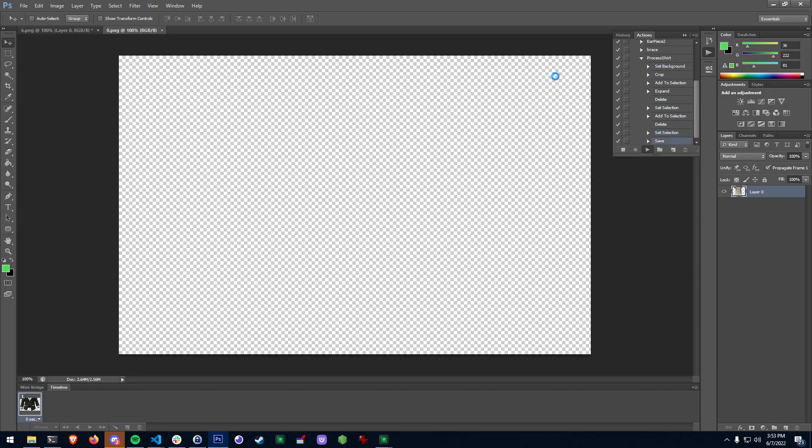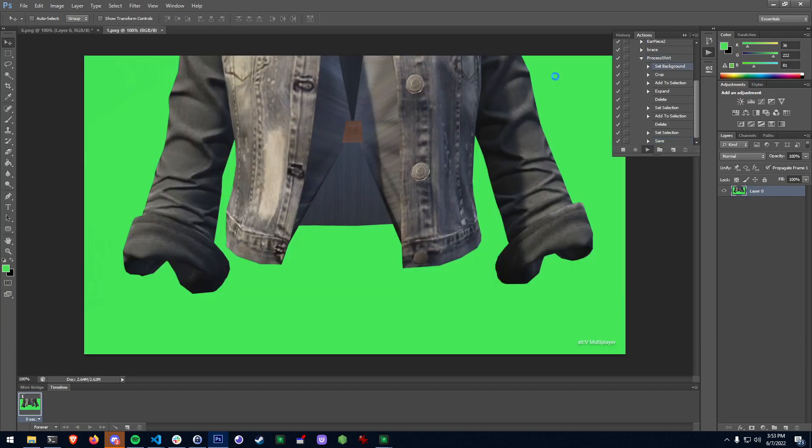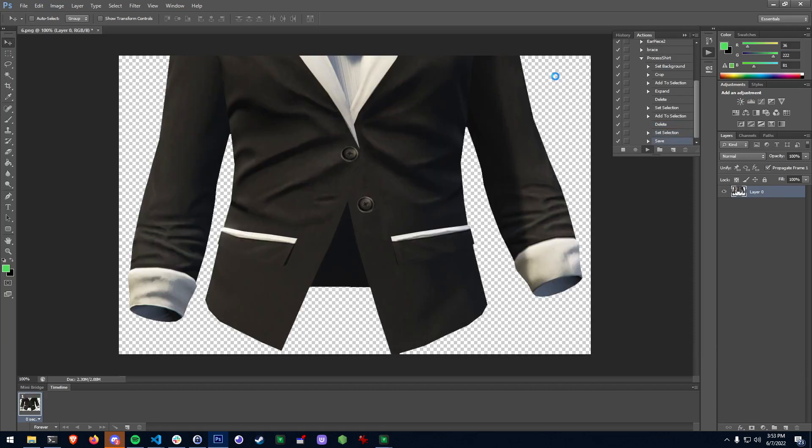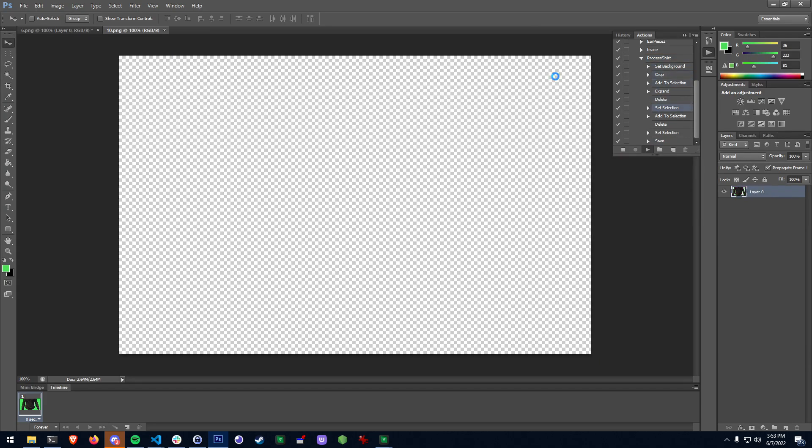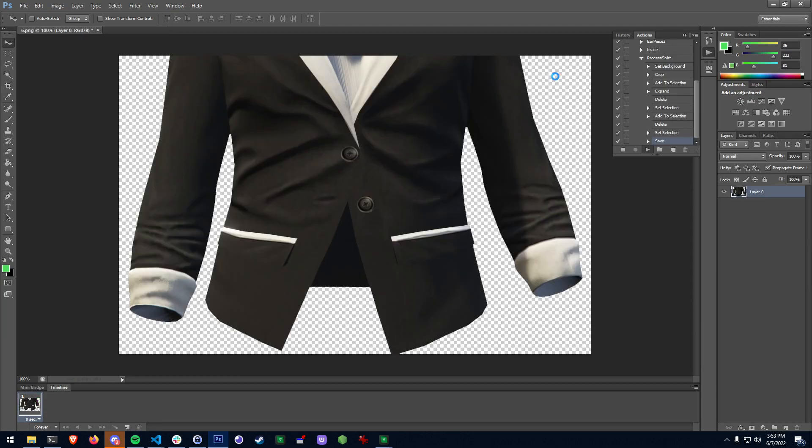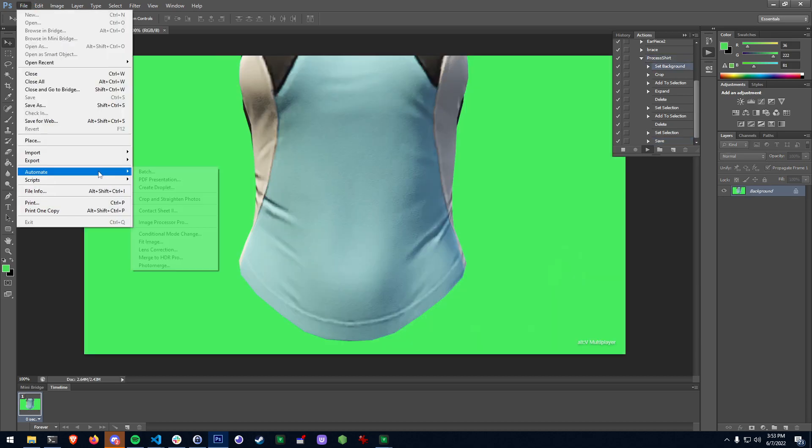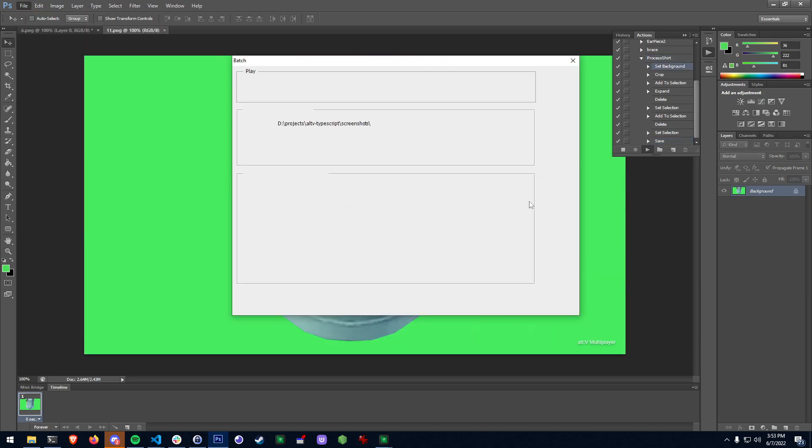If I hit okay it's going to go through and automate each one of these individual images in Photoshop and automatically remove all of this. Now the thing with this is that it's really really really slow for me, mostly because I'm recording. So I think we're processing something like 20 shirts or whatever but anyway I'm going to go ahead and just stop and just show you what some of the output looks like.